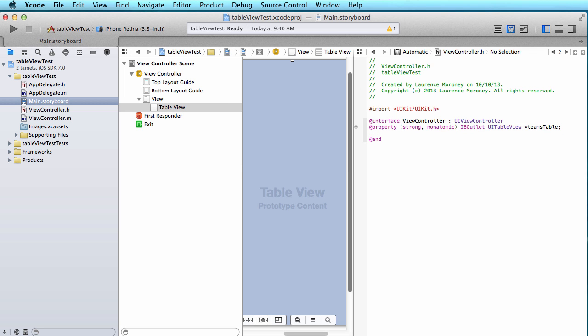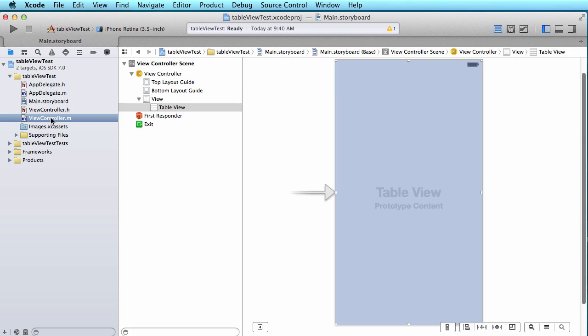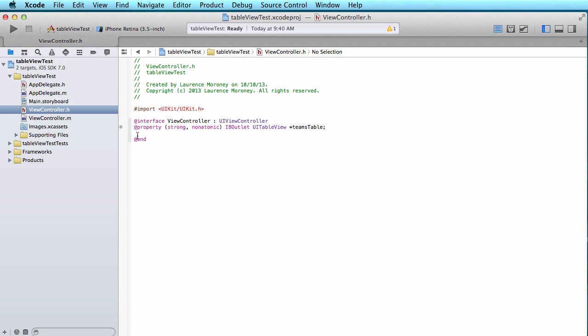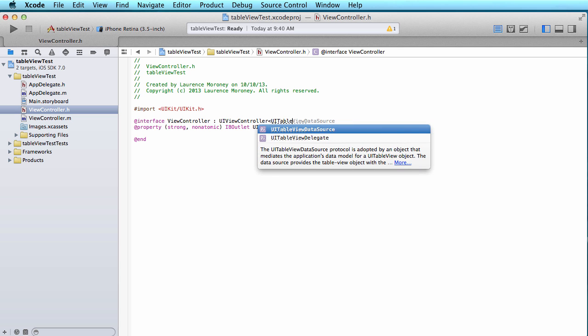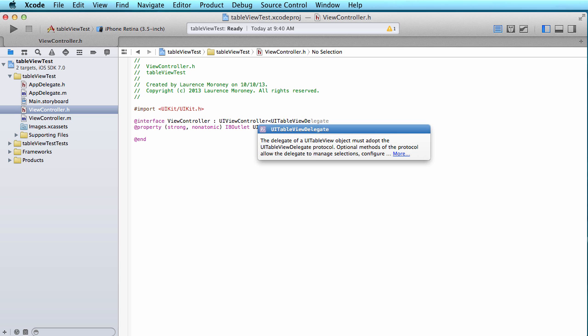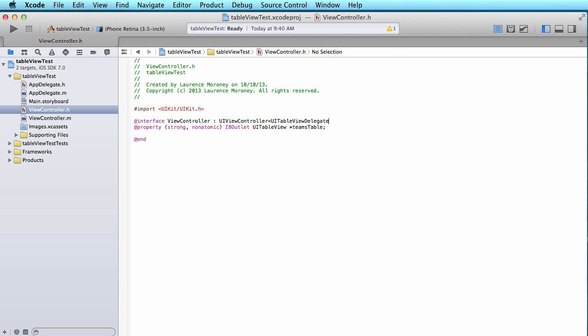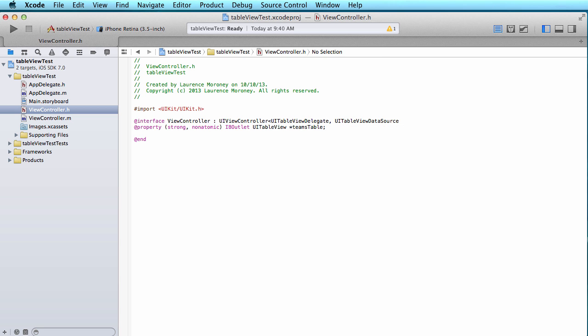As we did with the picker in the last chapter we're going to be using delegates to make the view the table view delegate so it receives events from the table view as well as the table views data source delegate so that the view itself defines the data for the table view. I'm going to turn off the assistant and go back to my view controller.h and tell it that it's a UITableViewDelegate and a UITableViewDataSource.